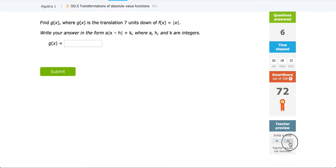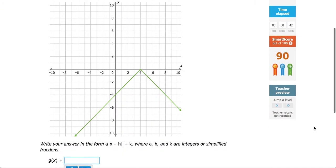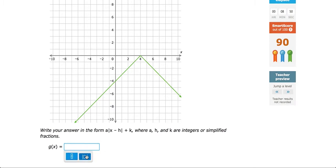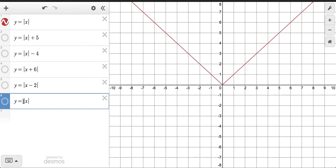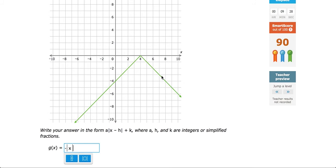That covers the written-description type of question. Now let's look at one more question. If we are given a graph where the absolute value graph is upside down, we have to flip it. Type the absolute value of x, then place a negative in the front — that flips your absolute value graph upside down. We can verify: take the absolute value function, type a negative in front, and graph it. Notice it is upside down. That negative flips it.